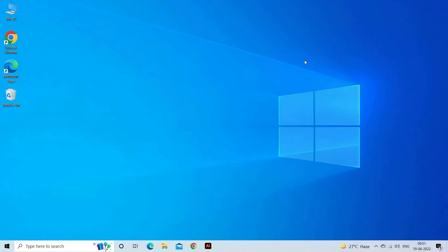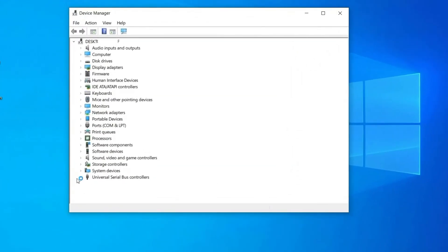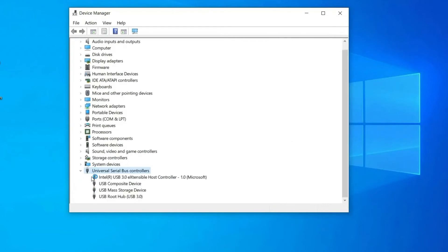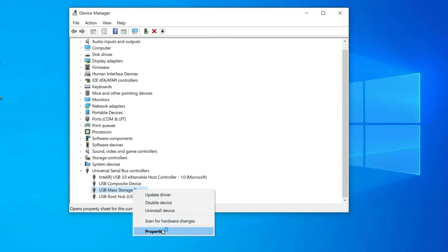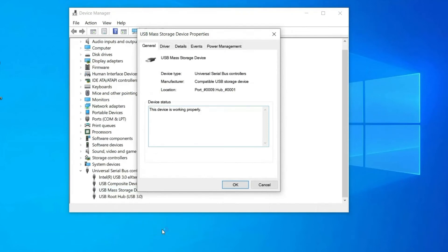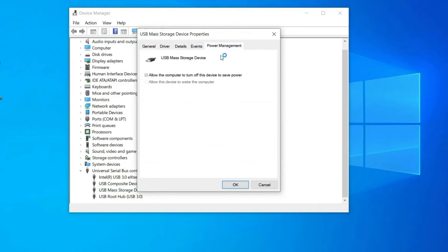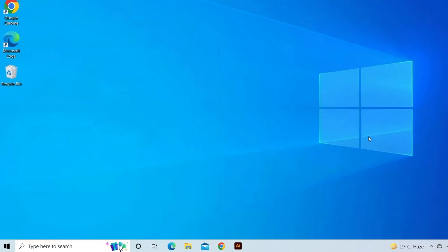Follow these instructions: go to Device Manager, then the Universal Serial Bus Controllers option. Right-click on the USB driver and choose Properties. Switch to the Power Management tab and uncheck the box that says 'Allow the computer to turn off this device to save power.' Tap OK, then reboot your PC to check the result.